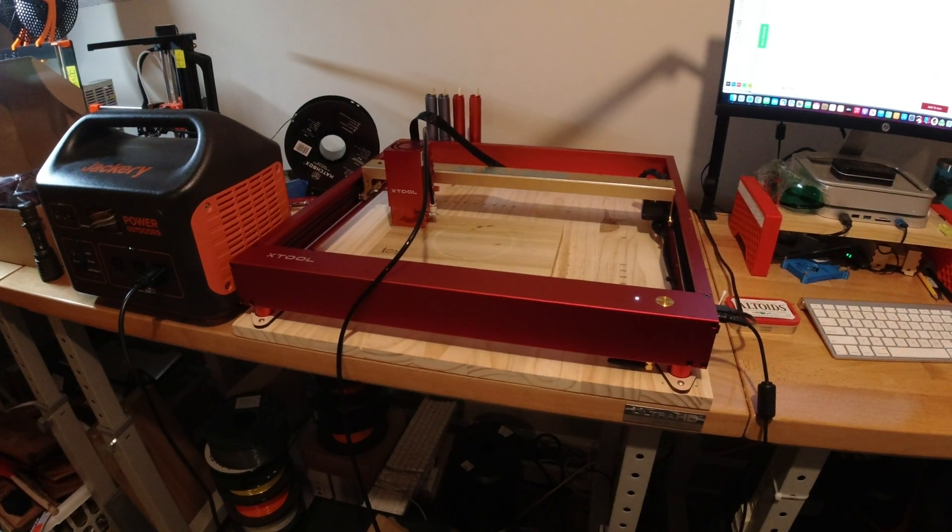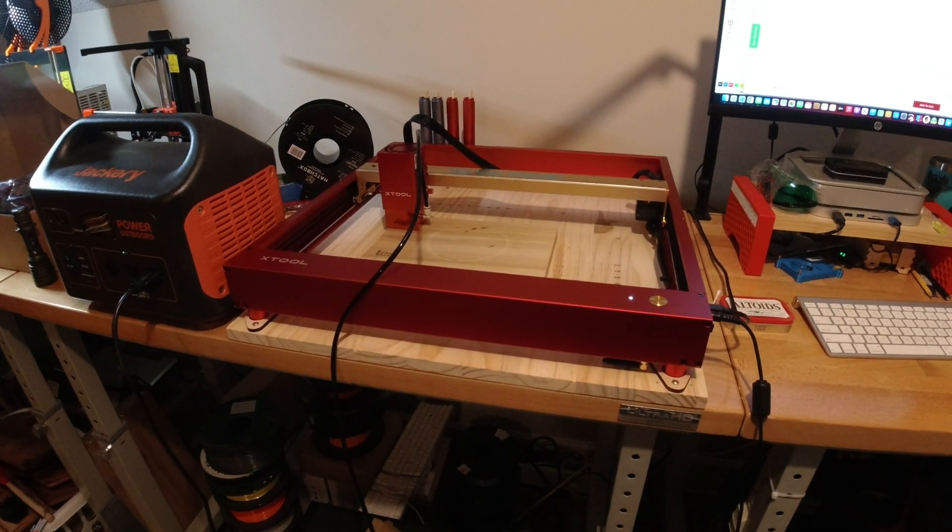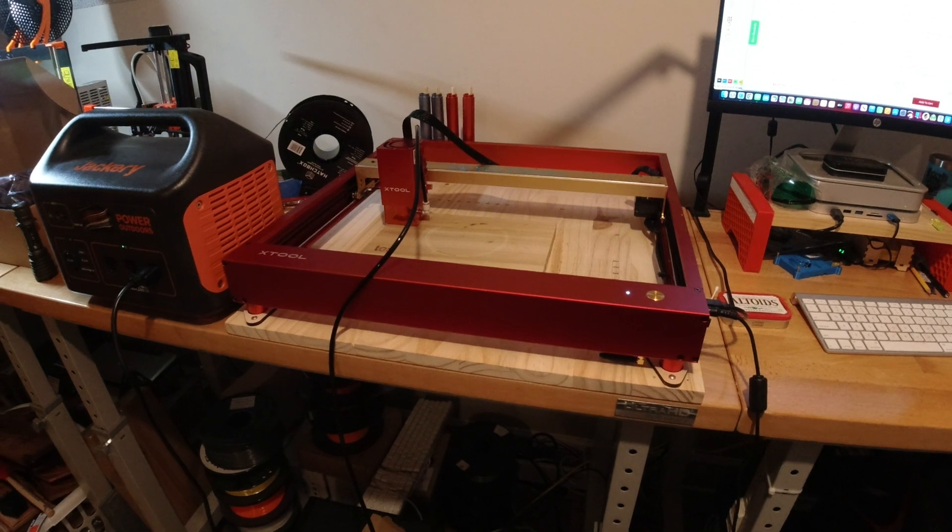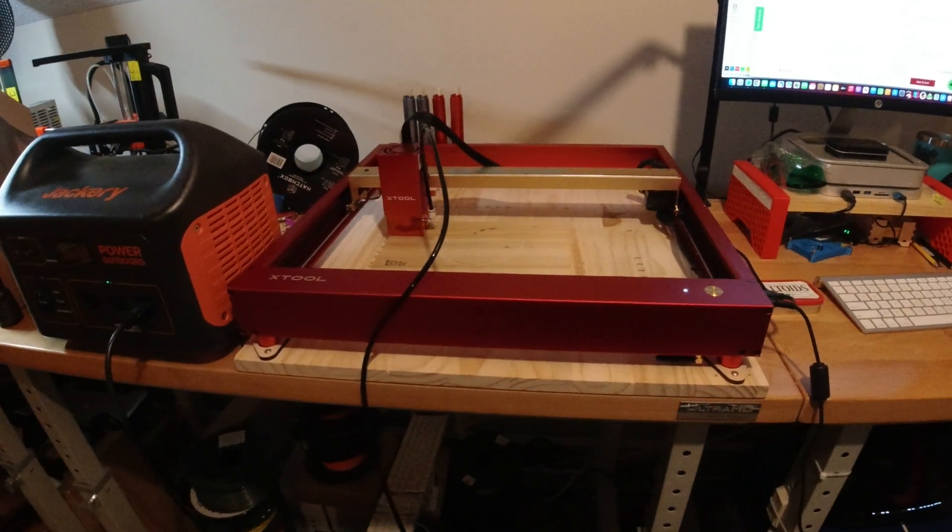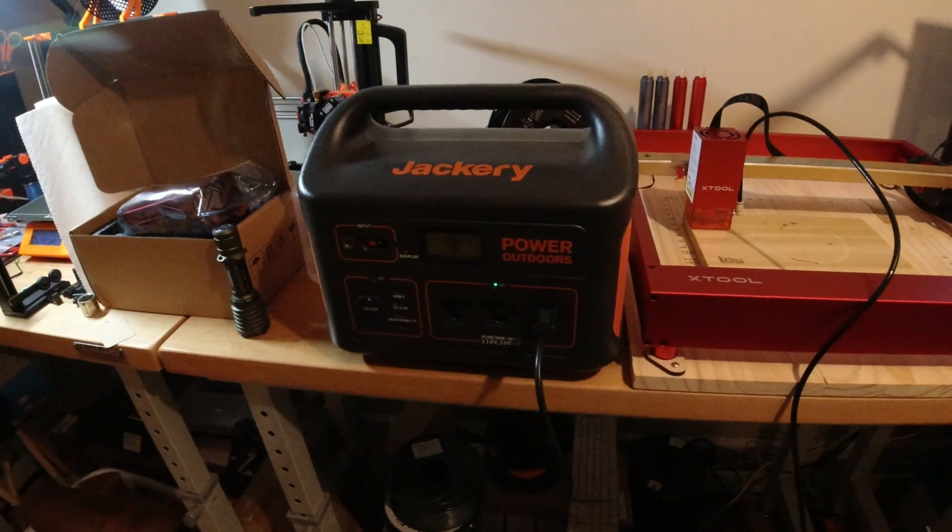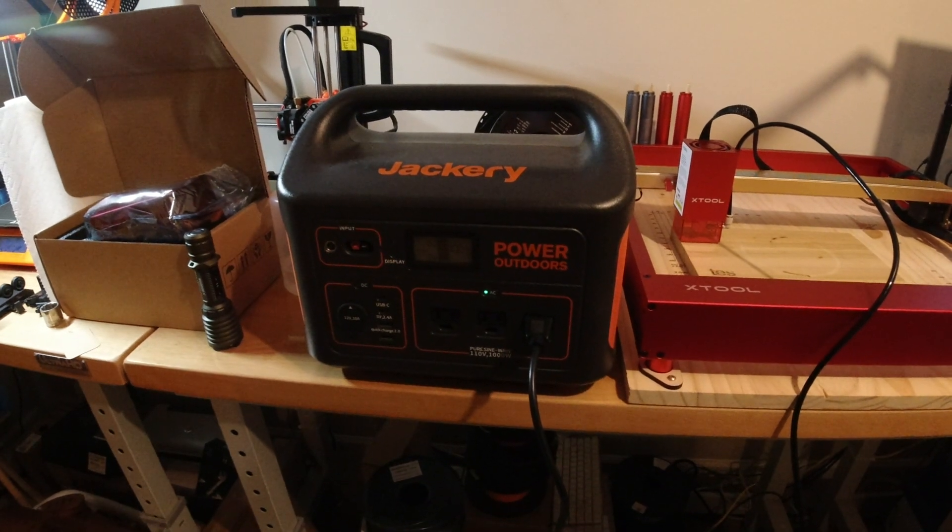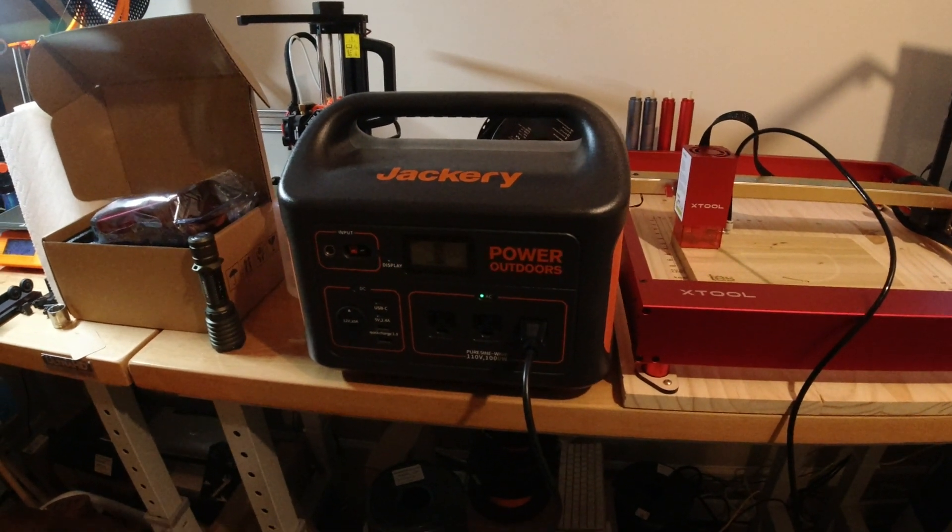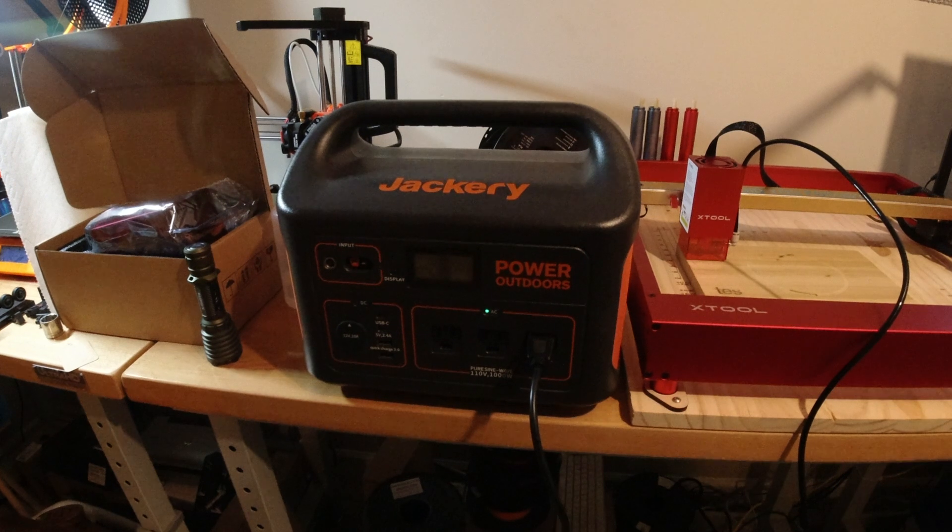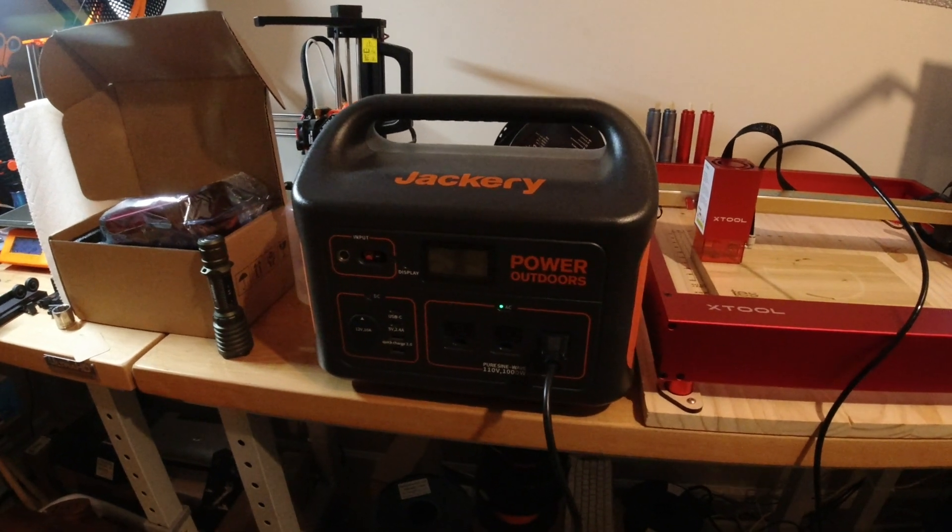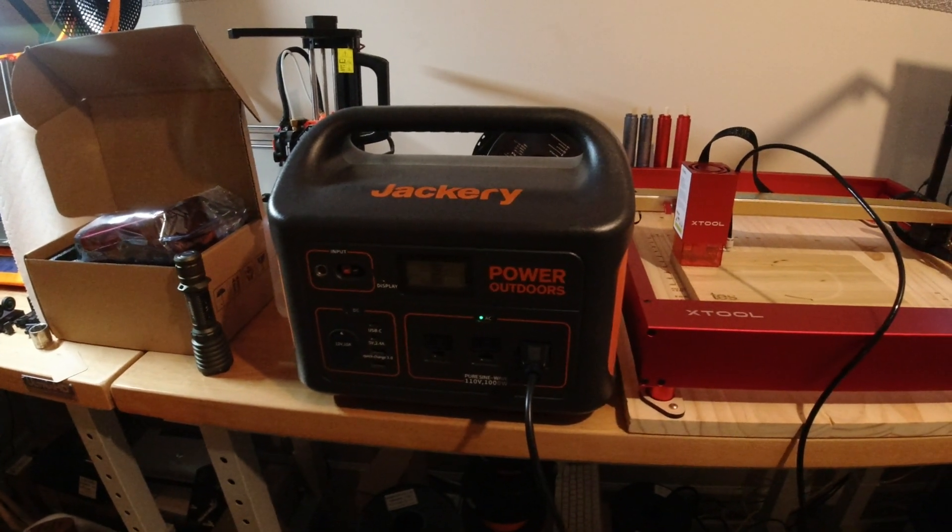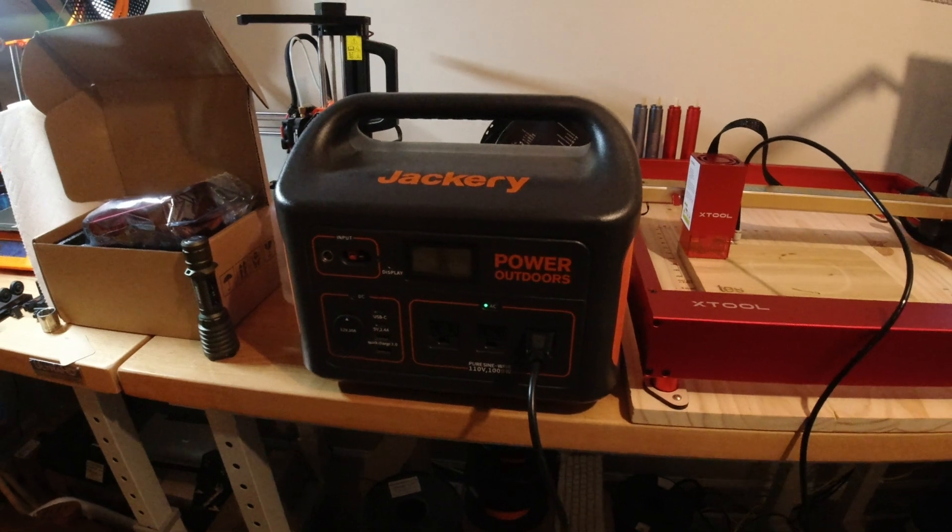I want to demonstrate the power requirements of the XTool D1 Pro 20-watt module connected to a Jackery 1000-watt portable power supply. I wanted to do this outside on the bed of a pickup truck to demonstrate portability, but it's raining today, so I won't do that right now.